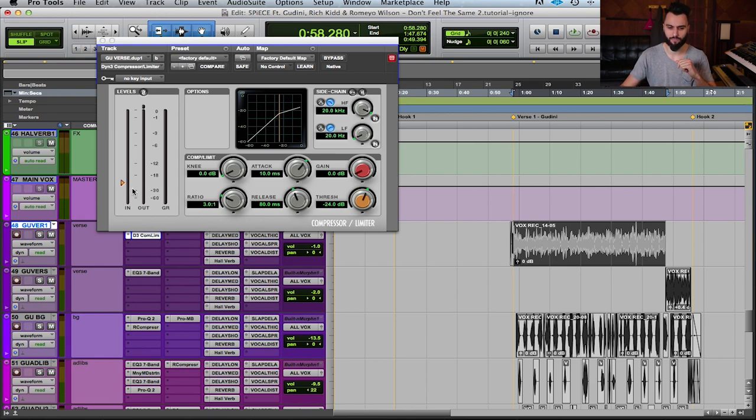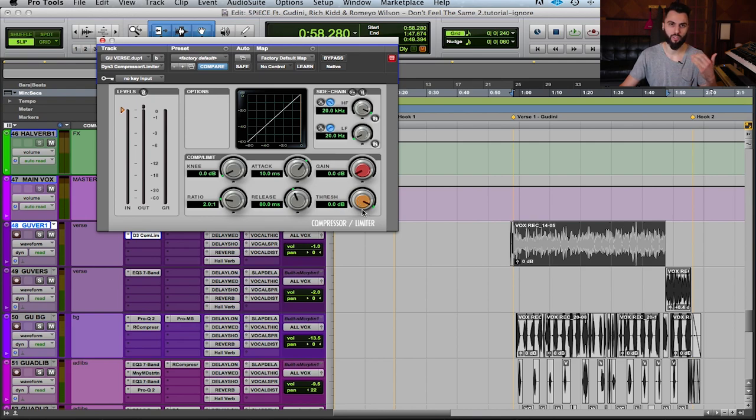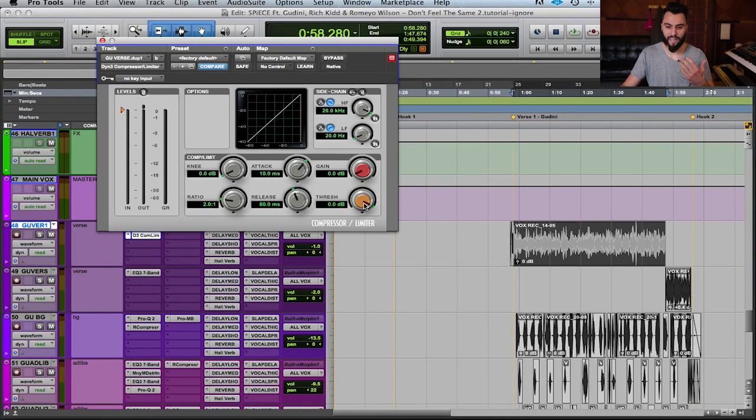I'm going to reset some things and set my ratio to about a two-to-one. Let's start with threshold — it's the first thing you'll probably want to address. Threshold is the point at which the compressor begins to work. Once the volume gets to a point where it exceeds the threshold, the compressor engages and begins to turn down that volume. Think of it as an automatic volume fader that turns things down when they become too loud and leaves quiet signals untouched.